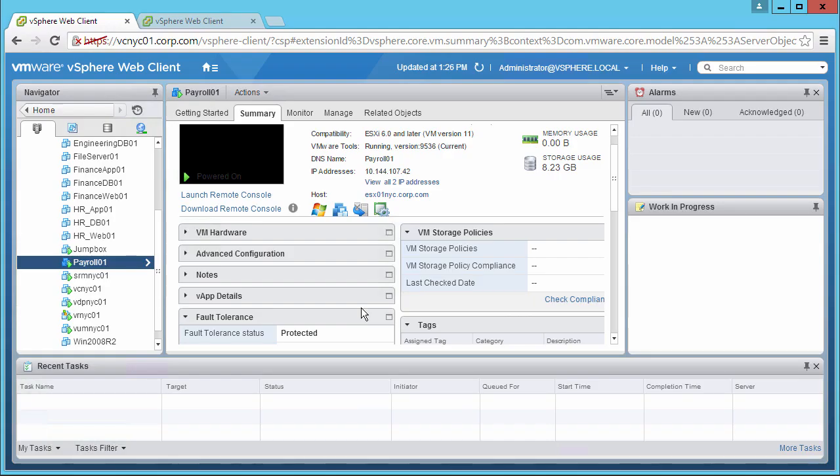Welcome to this demonstration of testing failover with vSphere Fault Tolerance. In the last demo, we enabled Fault Tolerance for our VM named Payroll01 in our inventory list.